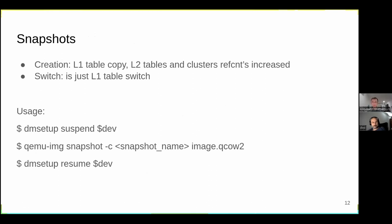Snapshot creation in QCOW2 is as simple as creating a copy of the L1 table and L2 tables, with refcounts increased by one. A snapshot switch is effectively just an L1 table switch. The usage is straightforward: we suspend I/O, perform the actions described, create a snapshot using the qemu-img tool, then resume I/O and resume the device.